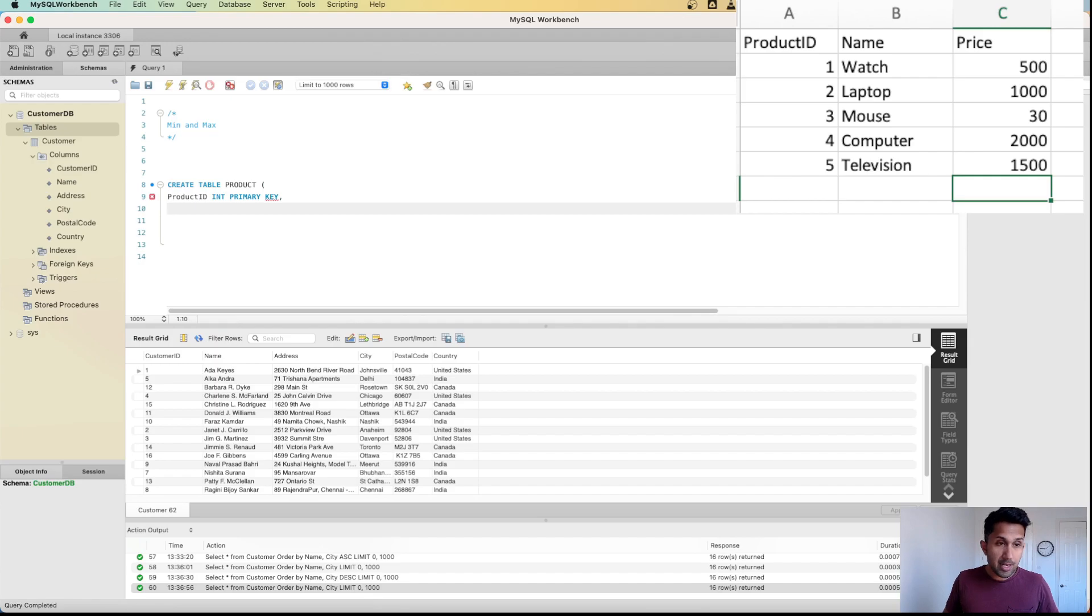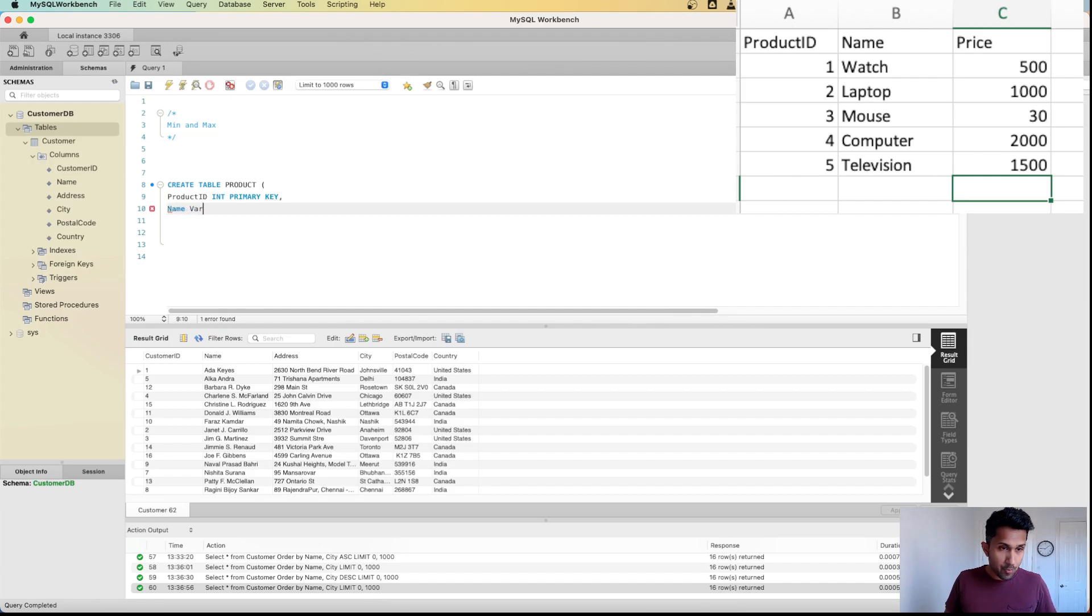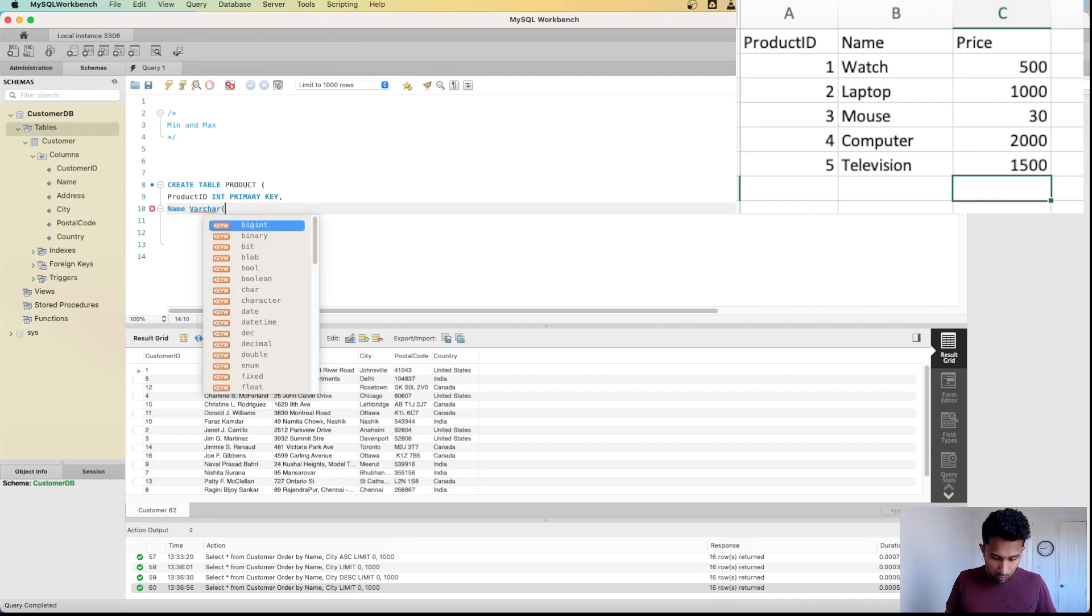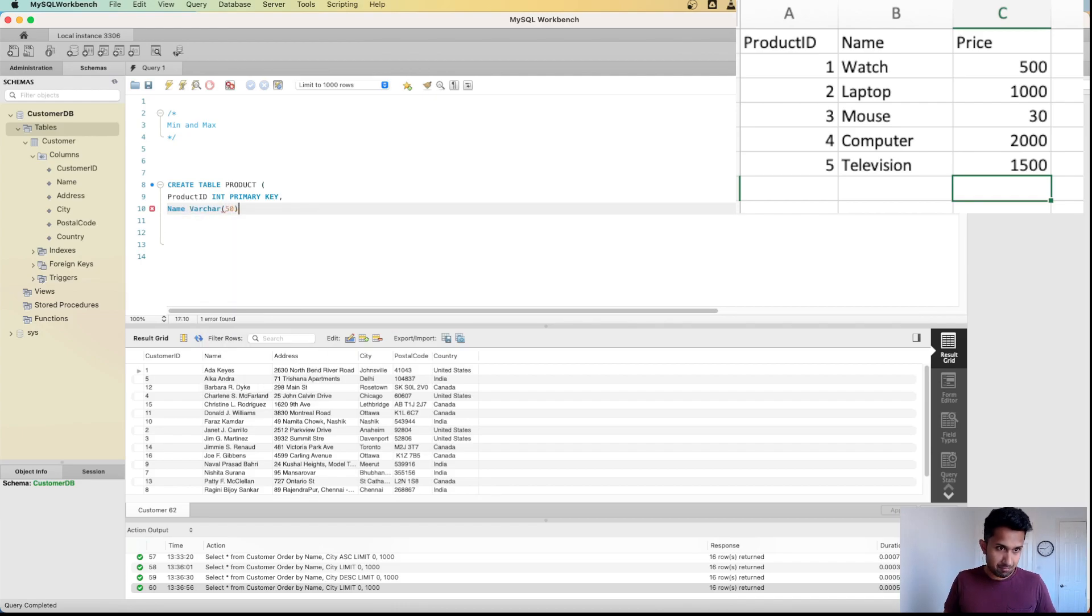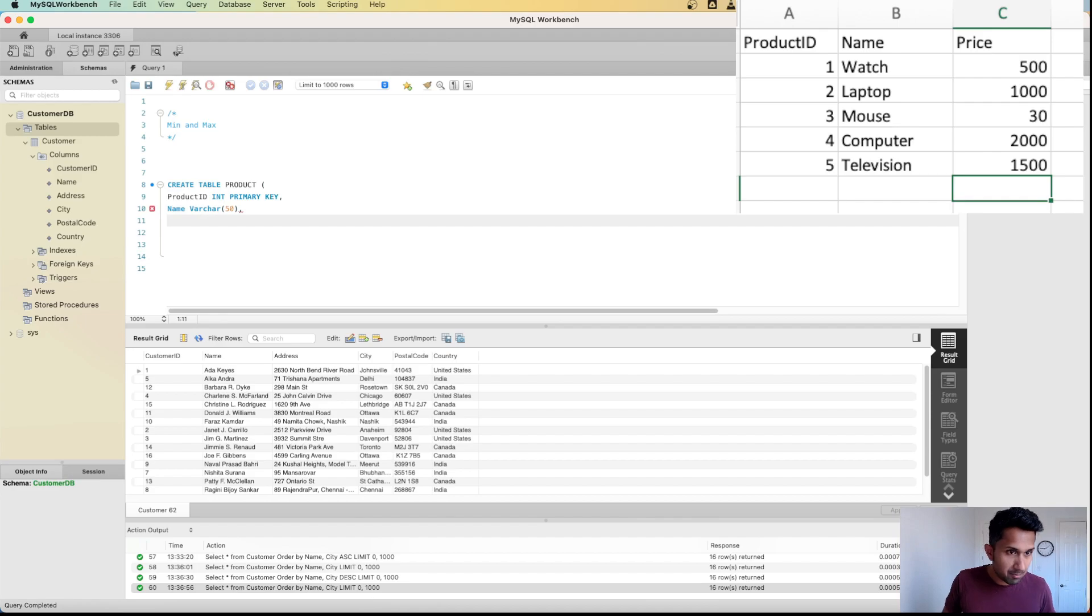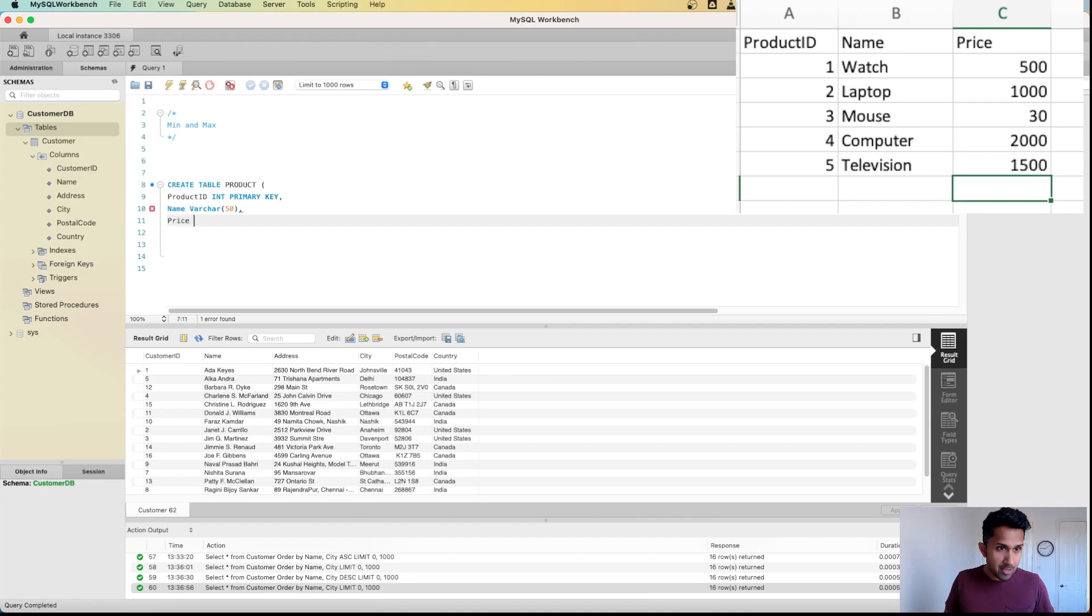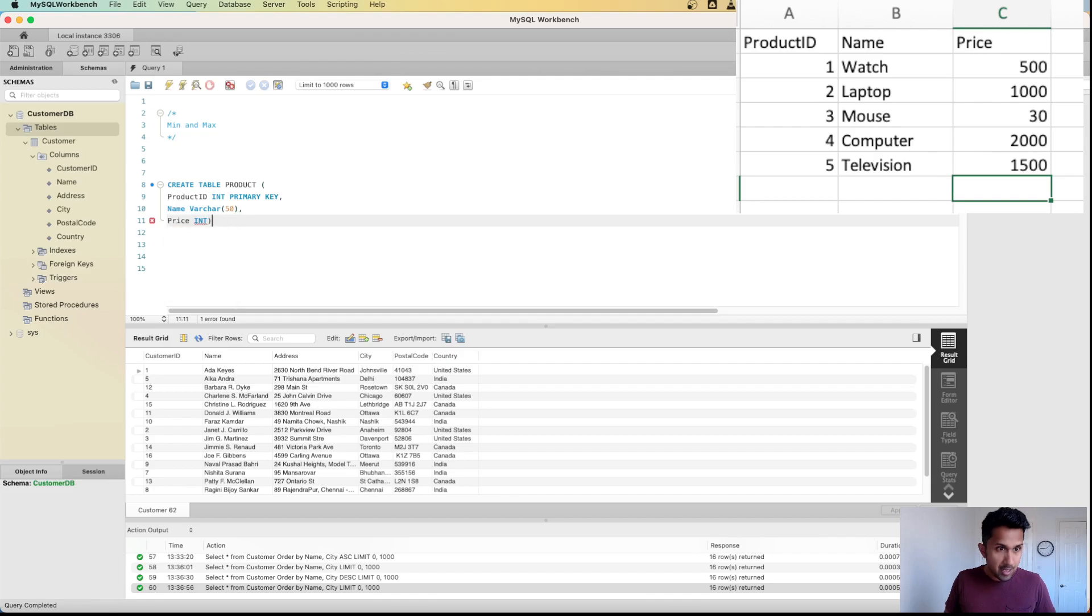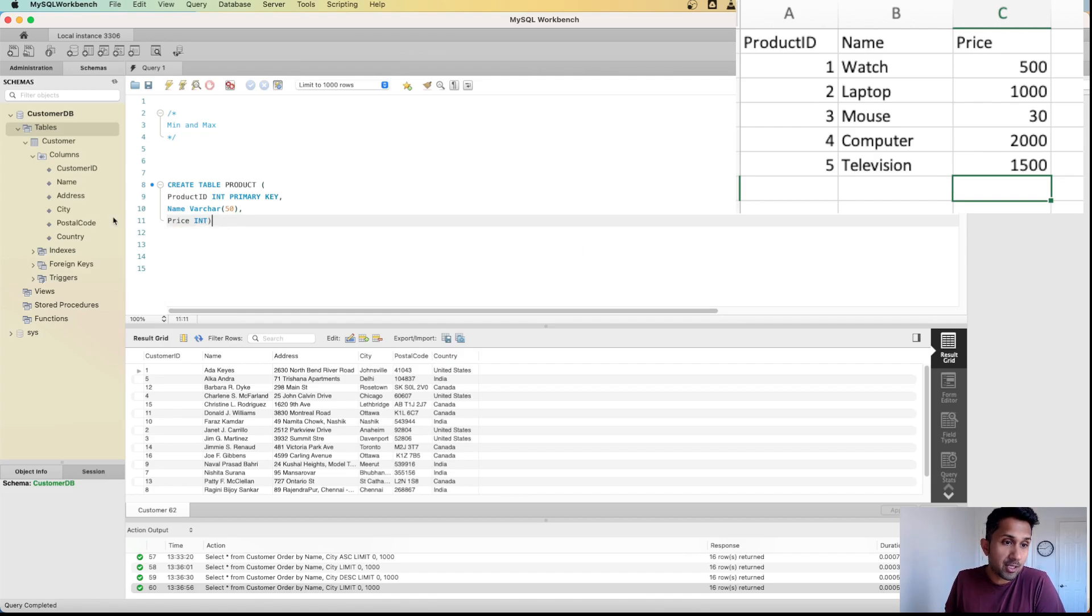The next one is going to be the name, which is going to be VARCHAR 50 characters long. And then the last one is going to be the price, which is going to be INT. I'm going to close this and now all I have to do is run this command.